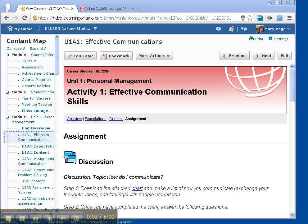Hi, I'm Ms. Page, an online teacher with Halton District School Board, and what I'd like to demonstrate in this is a program called NVDA. It's a non-visual desktop assistant, and I'm using it with my Desire to Learn course.